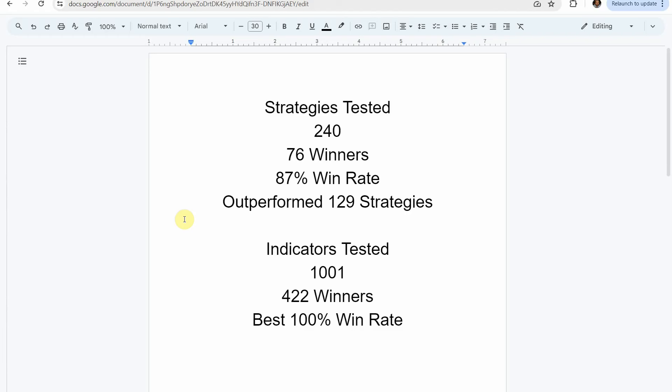Today we will be testing a 5 minute scalping strategy. Before we do, I wanted to put the testing scoreboard up for everyone to see. To date, we have tested a total of 240 different strategies, with 76 of them being winners. The best one so far was able to achieve an 87% win rate — that was achieved using the Academy of Forex indicator, and it has outperformed 129 of the other strategies we've put it up against, every single one so far. We've also tested a total of 1001 indicators, with 422 of them being winners.